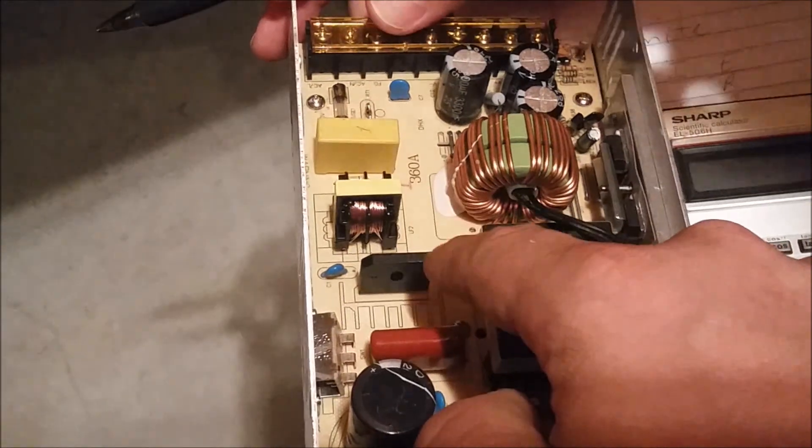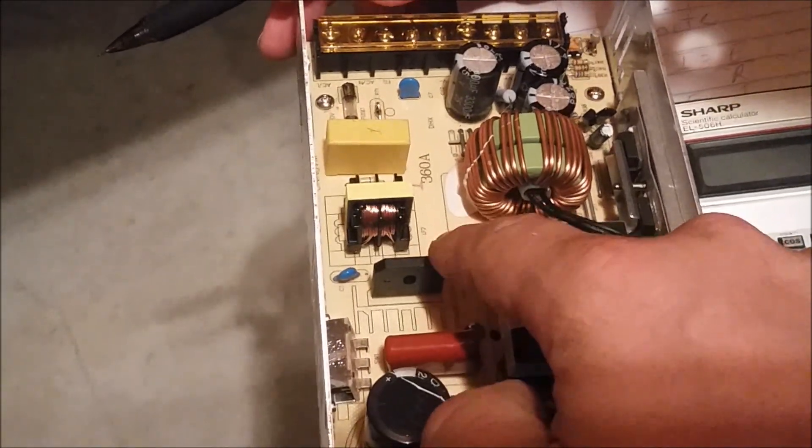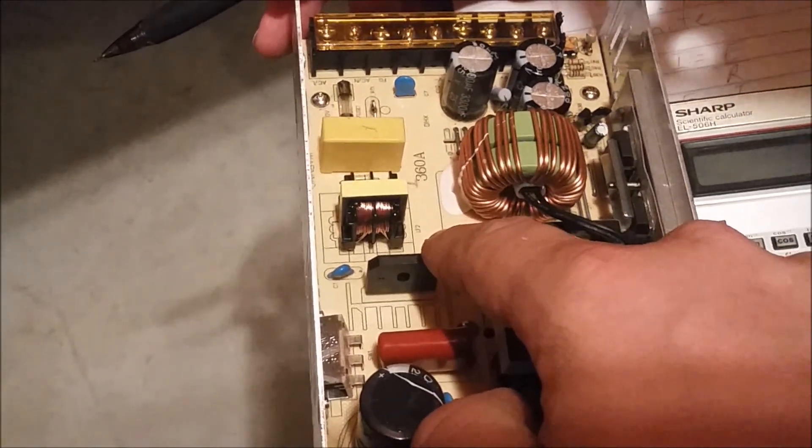Let me ask you, so is this right here rectifying the mains voltage? Yes. Oh, okay. Yes.